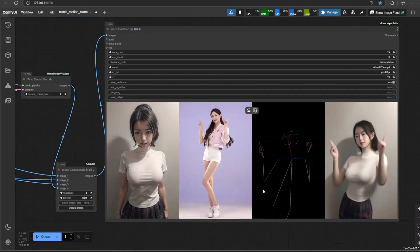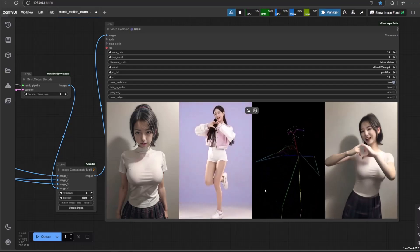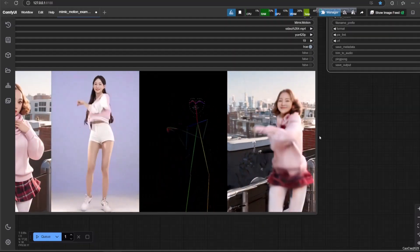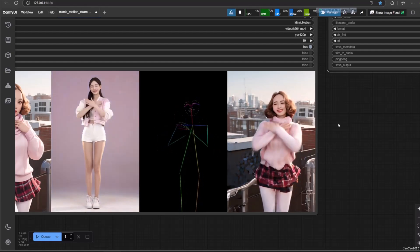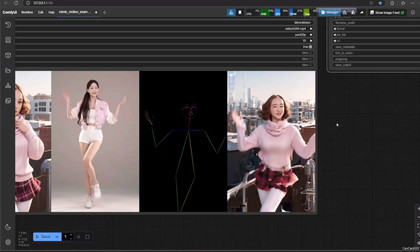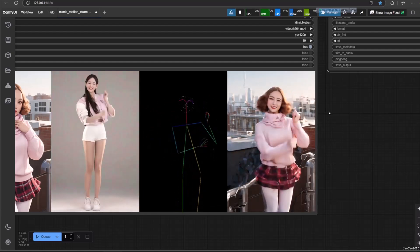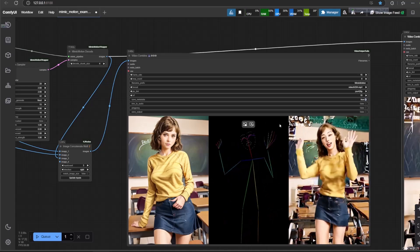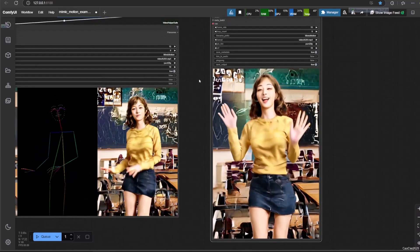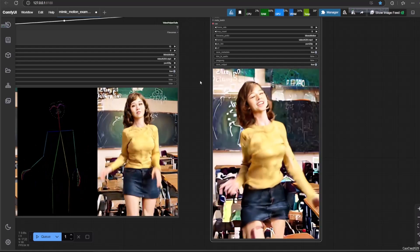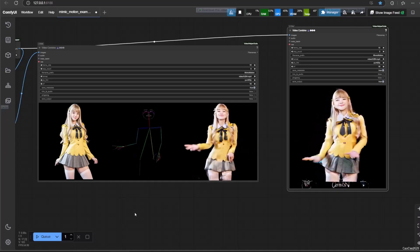The result is pretty good. But if you add a complex background, the result is not that good, especially the background. You could add more steps, but the result is still not that great.